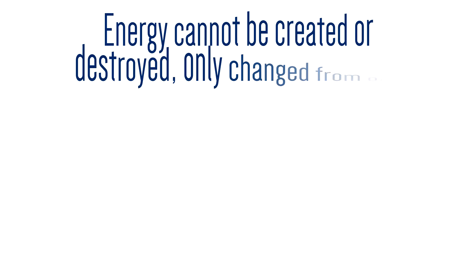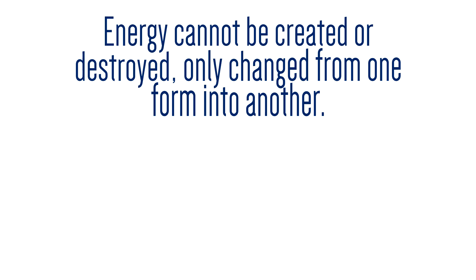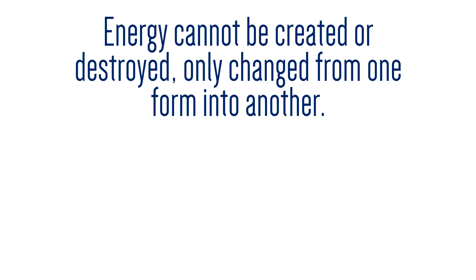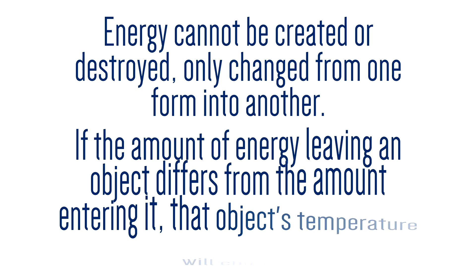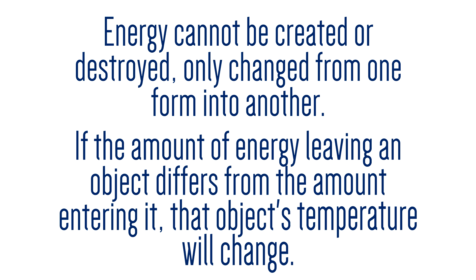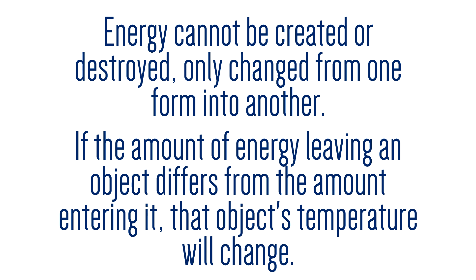In more than one way, global warming is an energy problem. The first law of thermodynamics states that energy cannot be created or destroyed, only changed from one form into another, and that if the amount of energy entering an object is different from the amount of energy leaving an object, then that object's temperature will change.